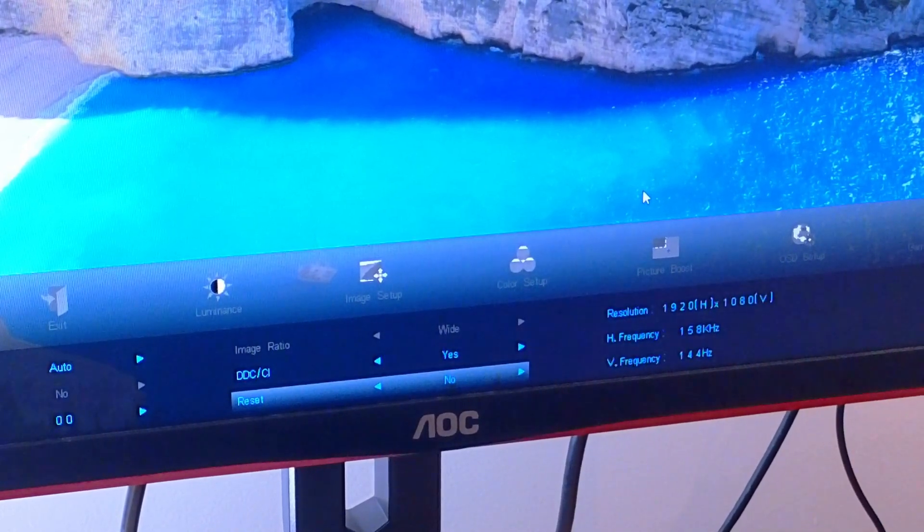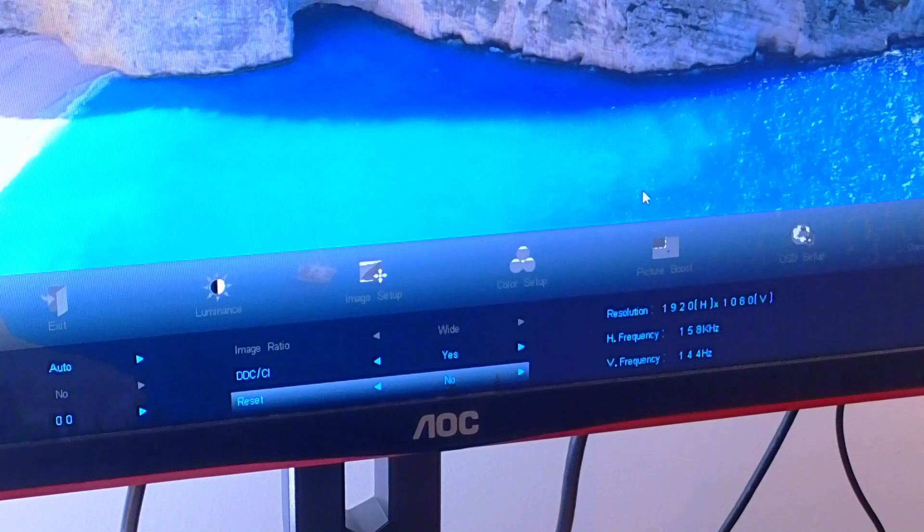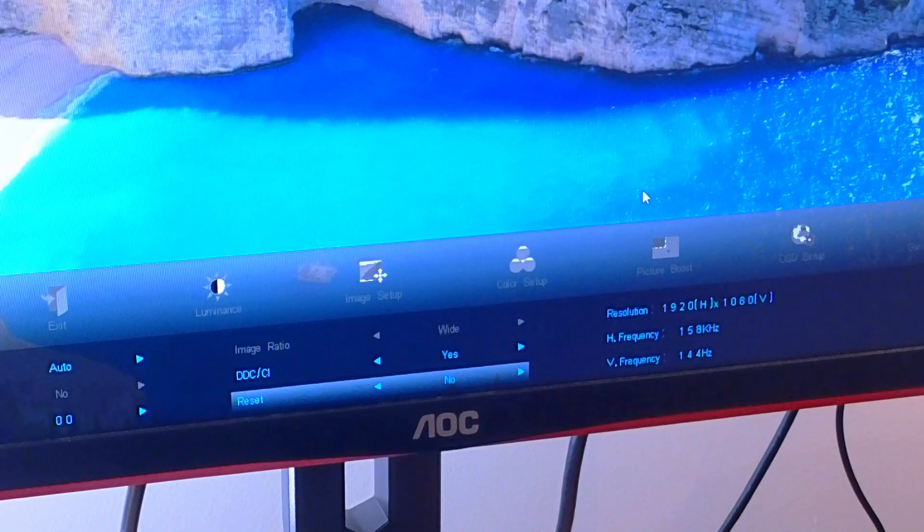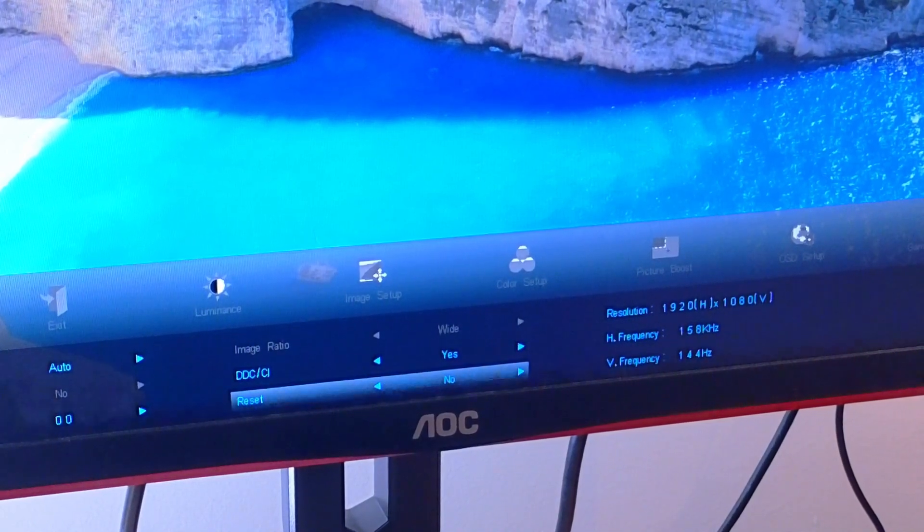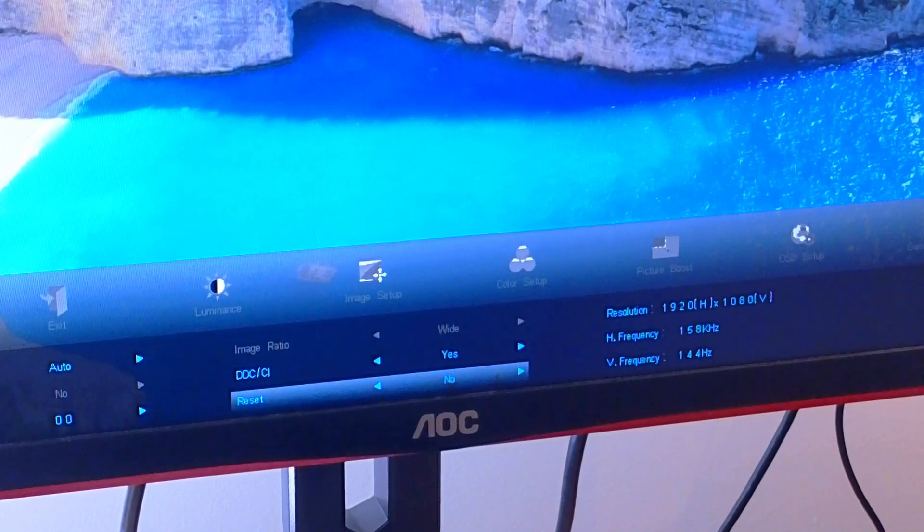You want to press it. Yes, and this is how we're going to reset. I'm not going to reset mine, but this is how you're going to do it. So thank you and have a great day and goodbye.